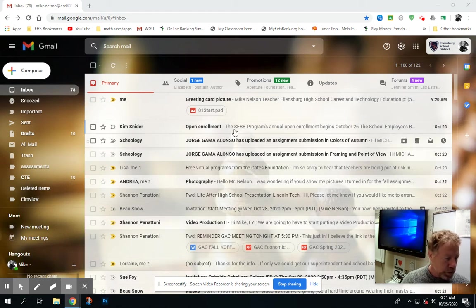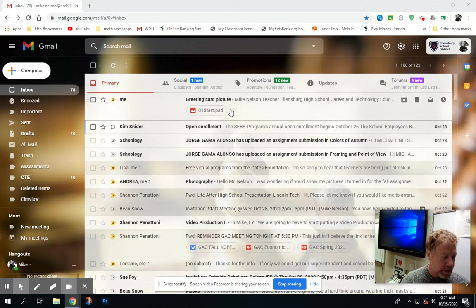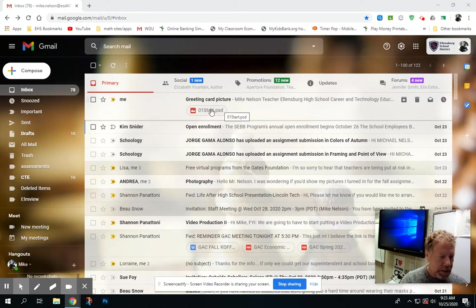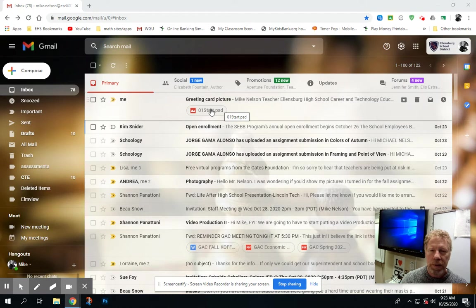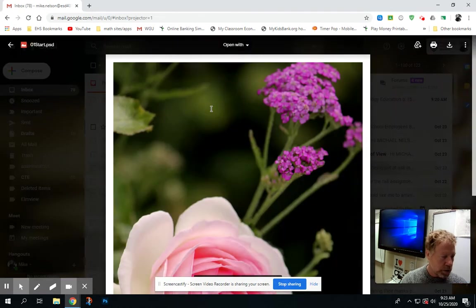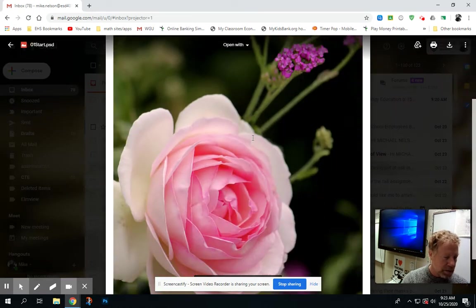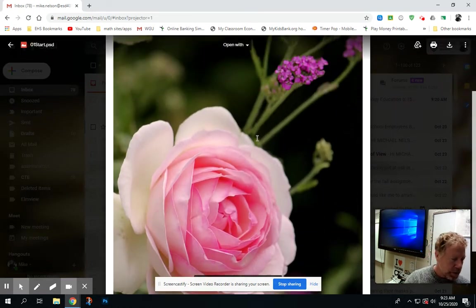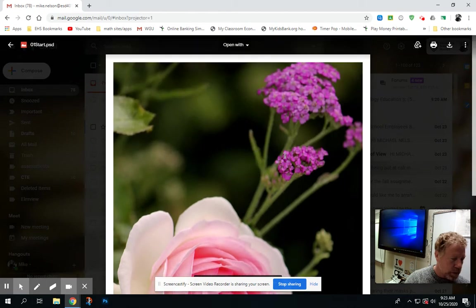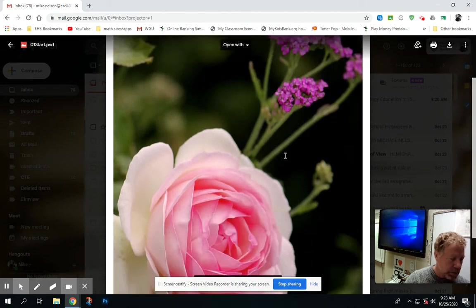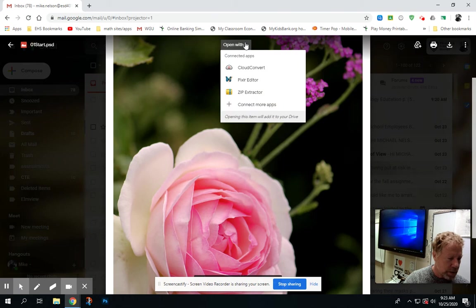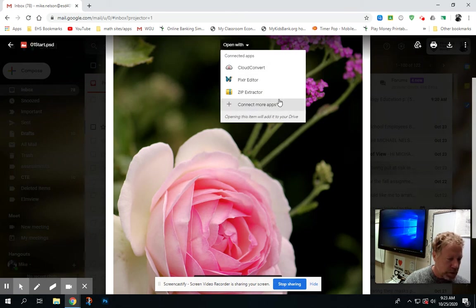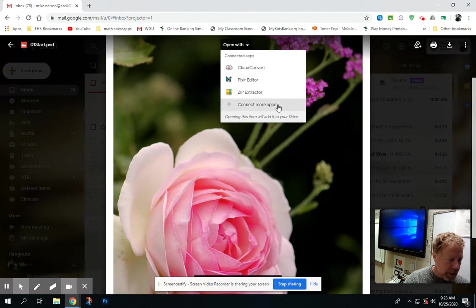You'll notice that I've sent this to myself, and if I simply click on the picture image, I get this image right here for a greeting card blank. Instead of hitting open with, as you can see, I don't have the ability to open with Photoshop.